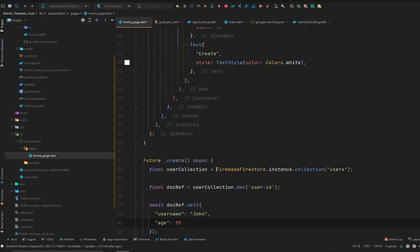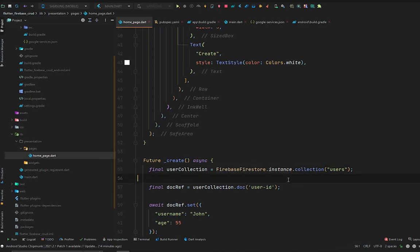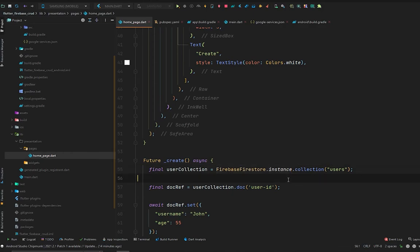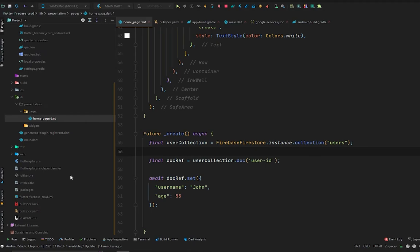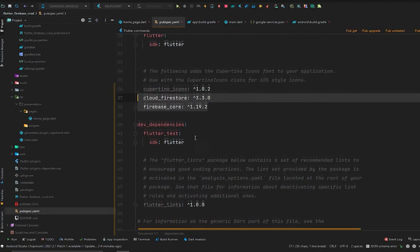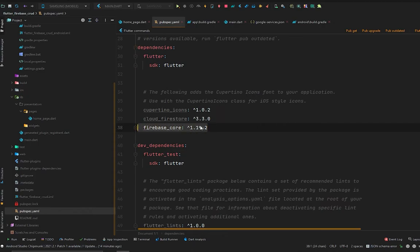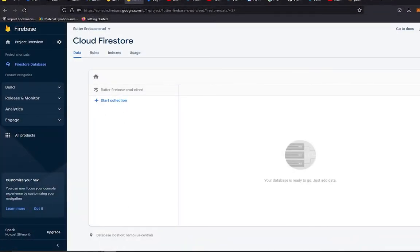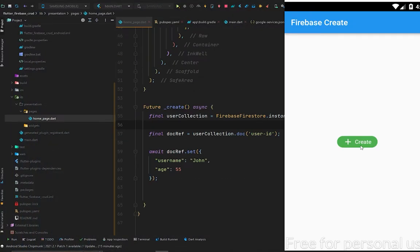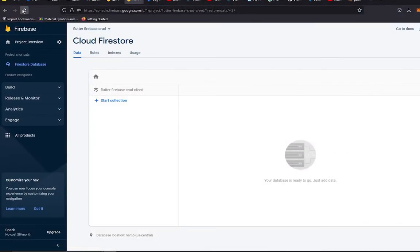One thing to note: the FirebaseFirestore instance comes from the cloud_firestore dependency. You can get it from pub.dev. You need to add two dependencies: firebase_core for initializing Firebase, and cloud_firestore to use the Cloud Firestore database. Now when I press Create and check Cloud Firestore after a restart...